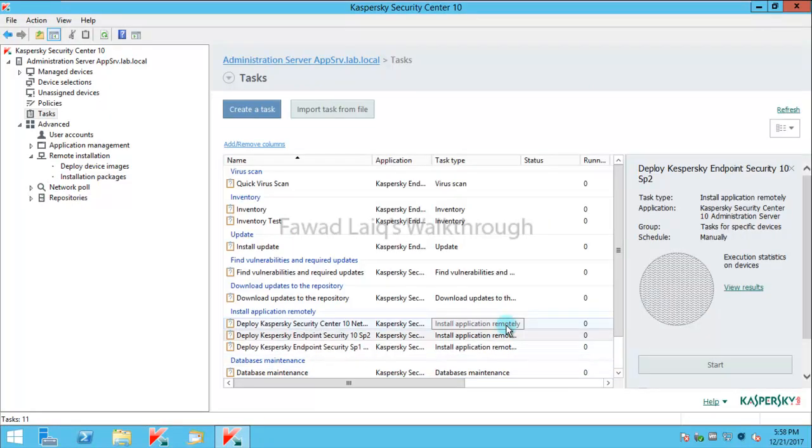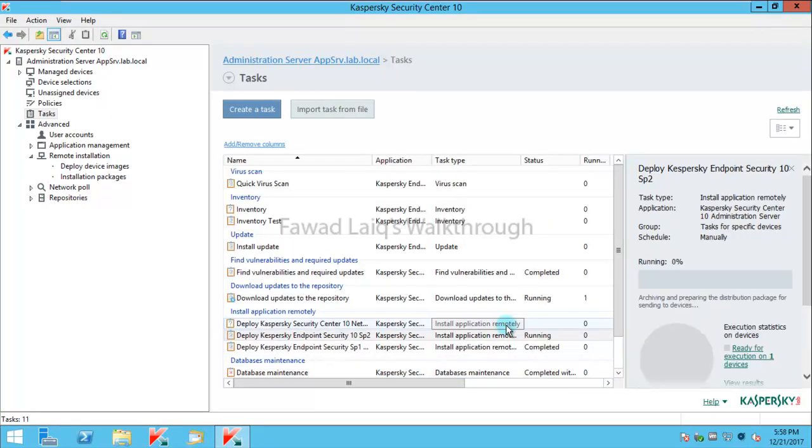Now I will just wait for this installation to complete and I will pause the video over here. I will continue once the task is about to complete or the task is already completed.